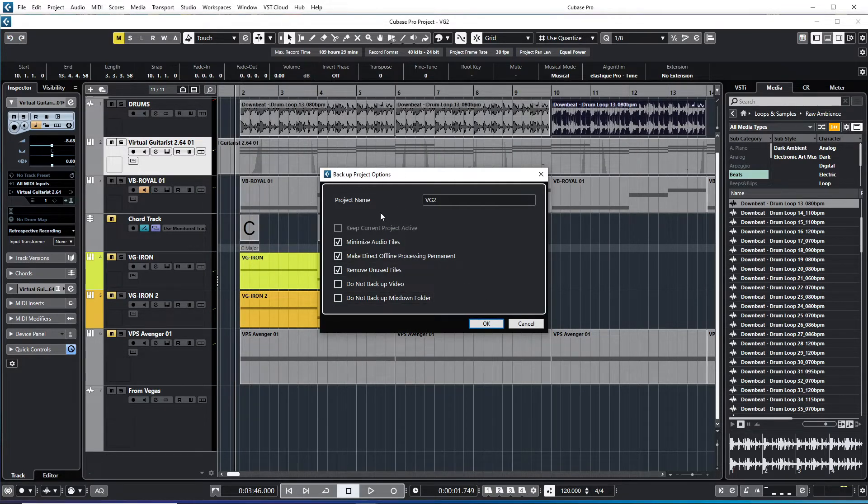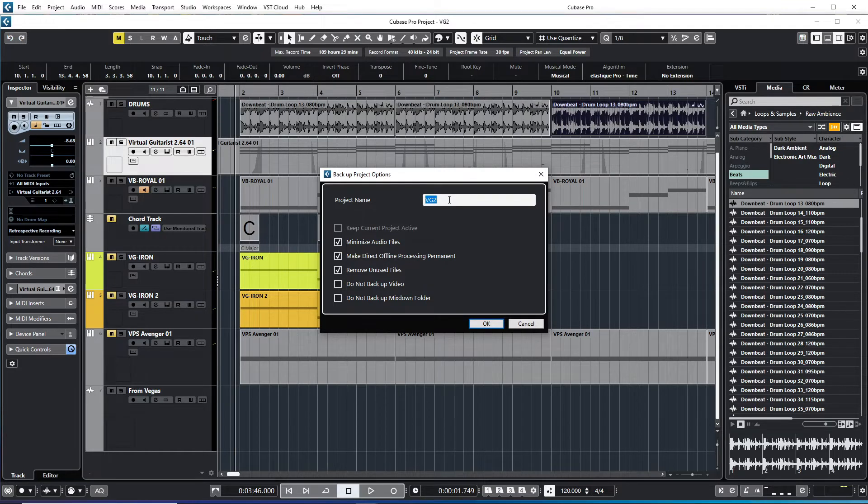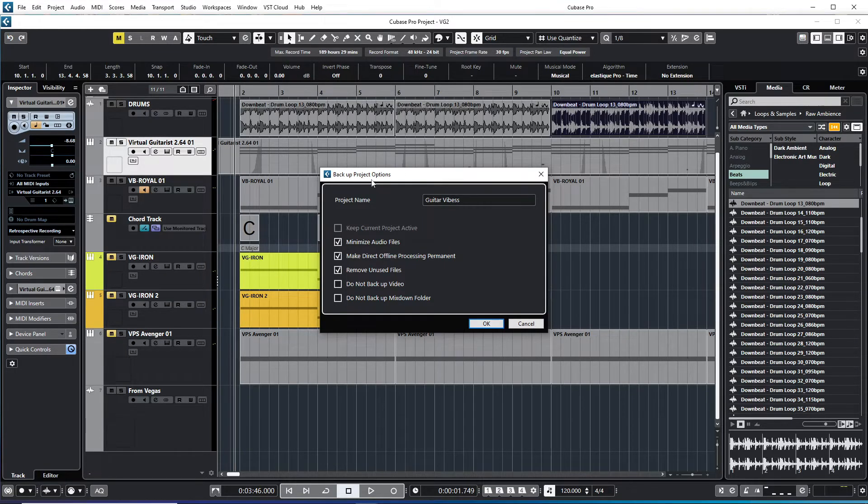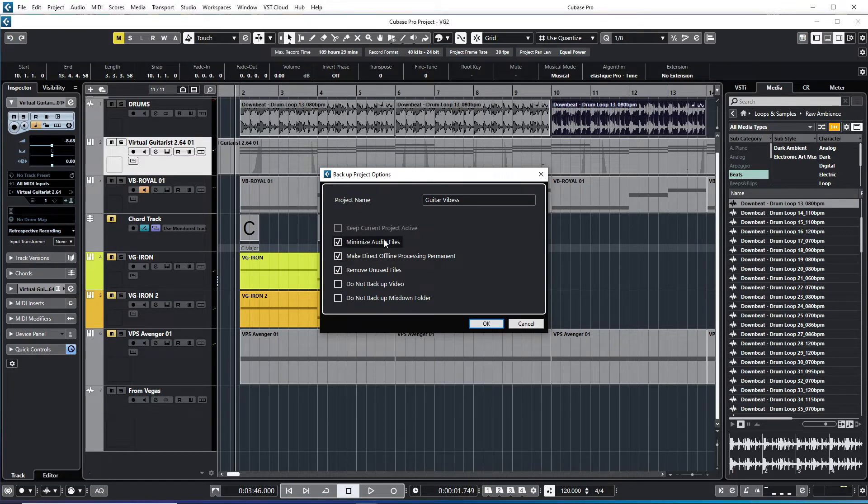Here it says project name. Let's put in there Guitar Vibes. So this dialog box is backup project. This is your options, how you want to backup your Cubase project.